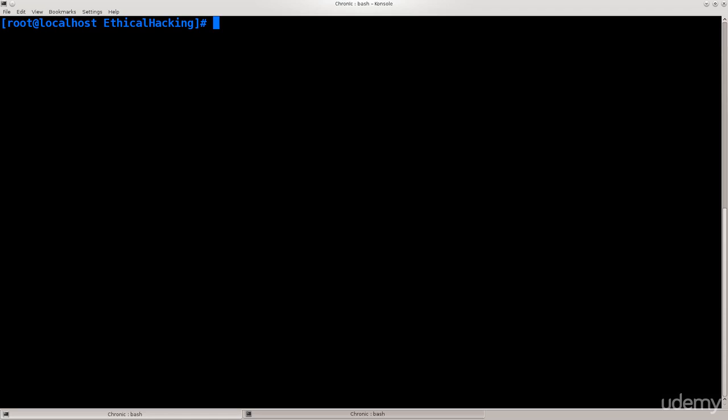Without further ado, let's just go ahead and try it. But before we do, I have made a small script for myself here to enable monitor mode on my wireless card. You can have a look at it and copy it if you like. It's just a list of commands that I have used before.